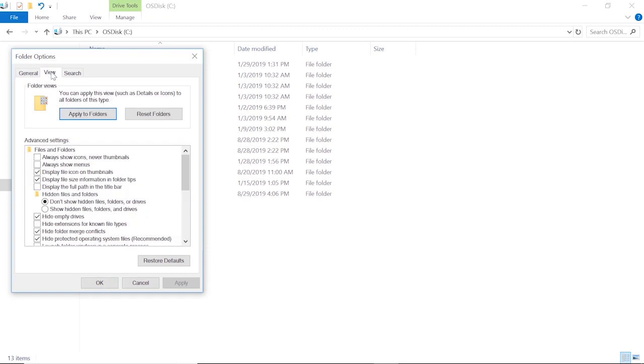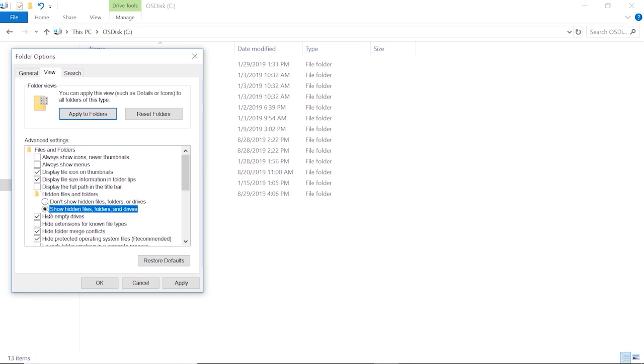Then under the view tab, we're going to locate the hidden files and folders. Underneath that, it should say show hidden files, folders, and drives. We're going to select that.